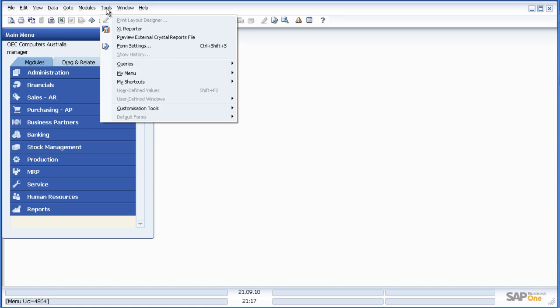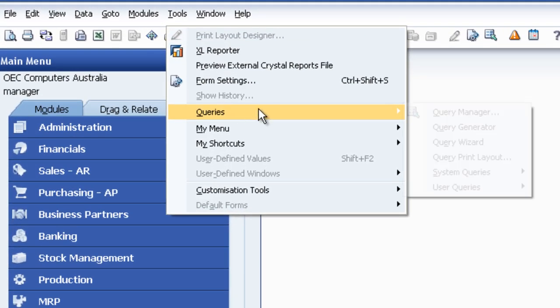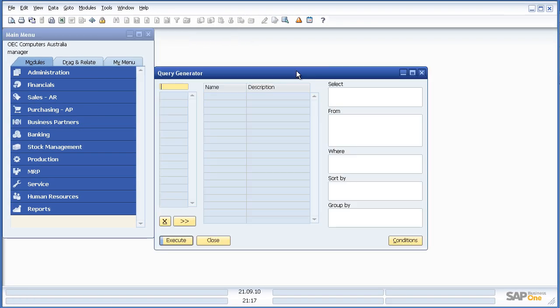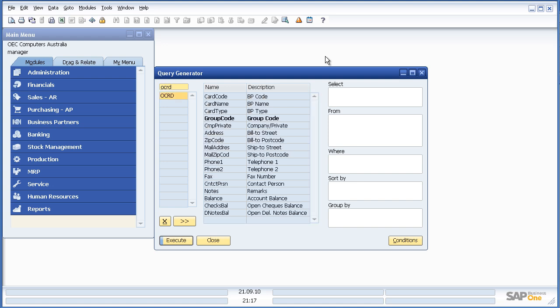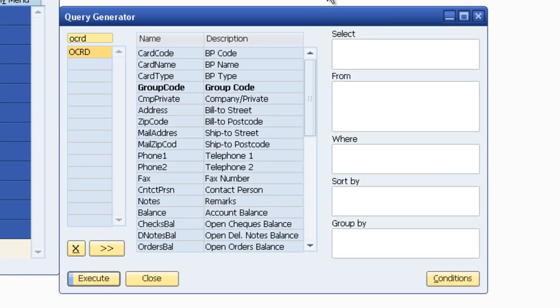I go along to Tools, Queries and Query Generator in SAP Business One. OCRD was the table name that I was looking for for most of that information. As I tab on that, I can now see the fields that I'm looking for.